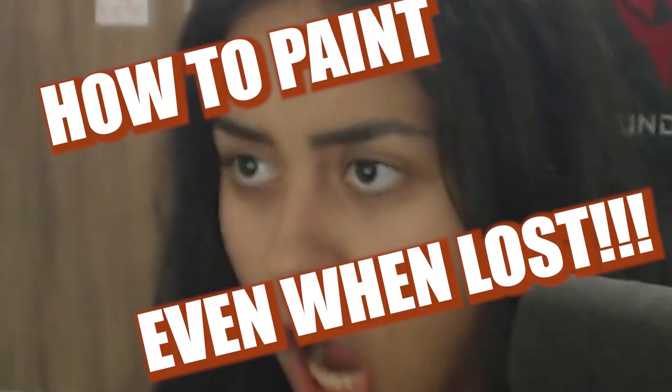How to paint even when you're lost. That's right, I'm going to show the art process of this and you're gonna enjoy it a lot. Hope so, leave a like.